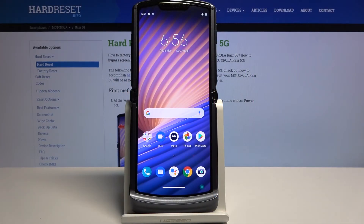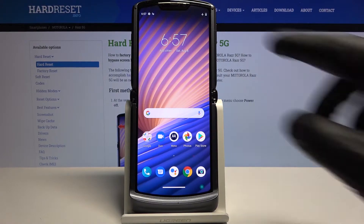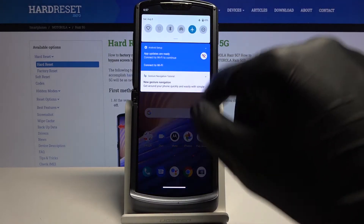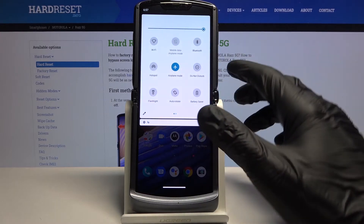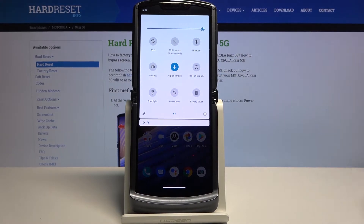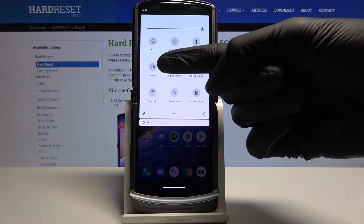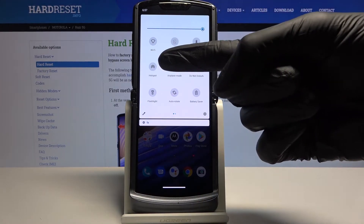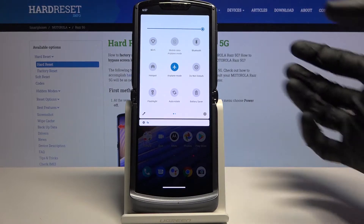Welcome. Follow along with the Motorola RAZR 5G as I show you how to enable and set up the portable hotspot. To get started, simply pull down the notification panel and look for the hotspot toggle, which is right here — it's called Hotspot.